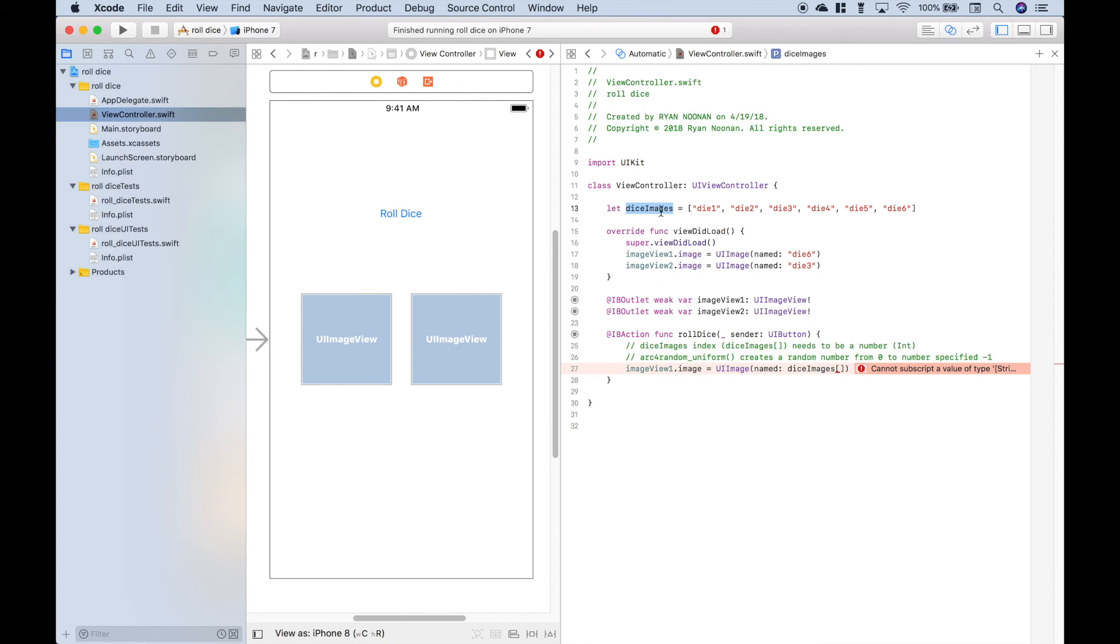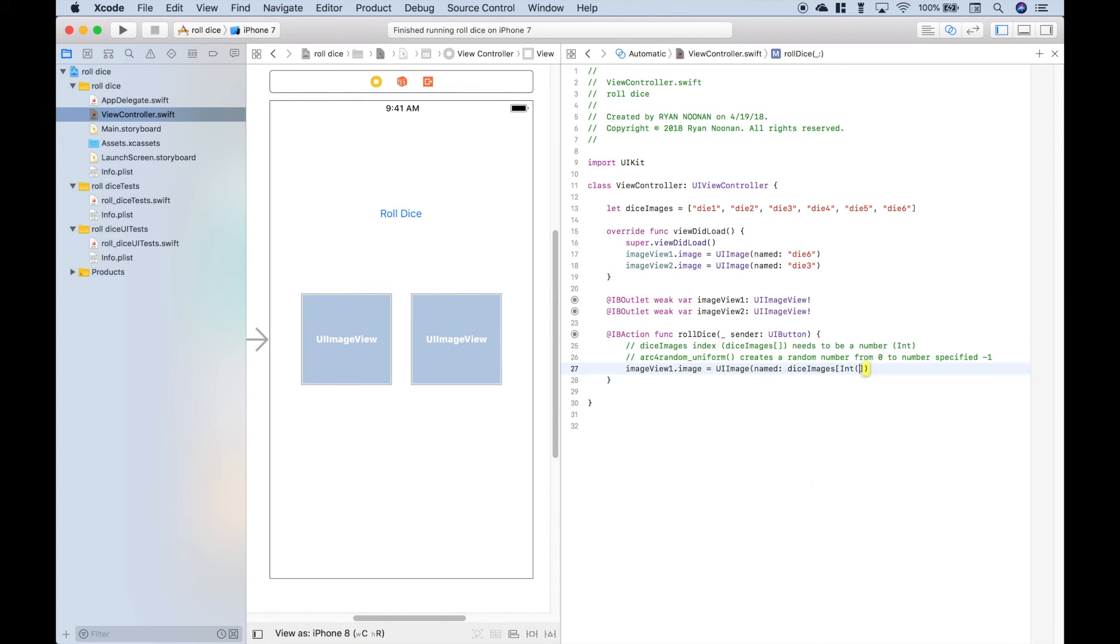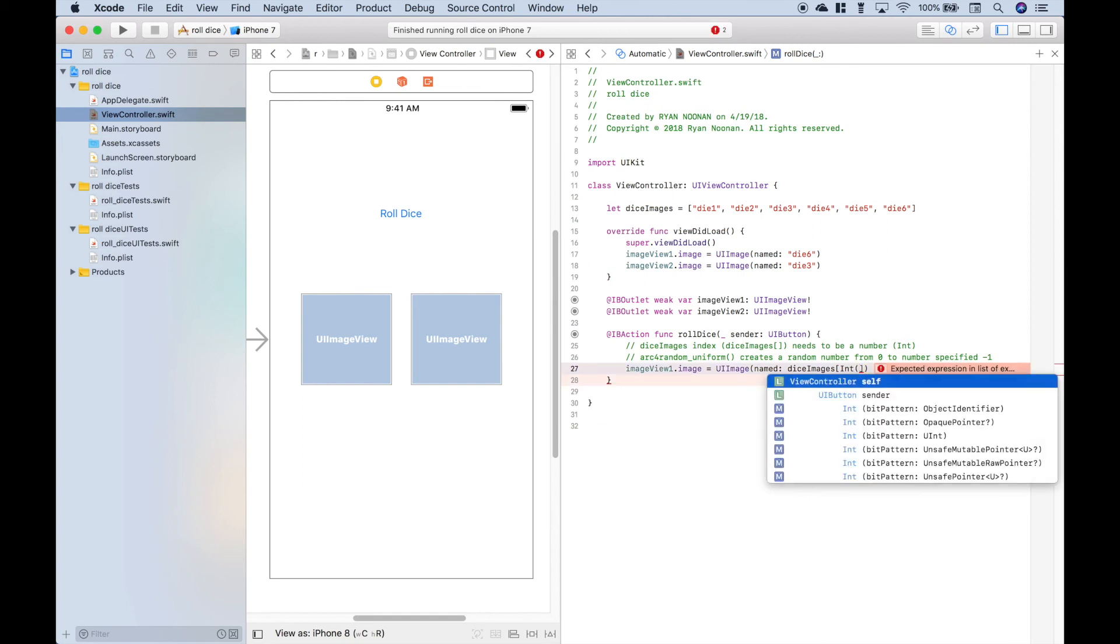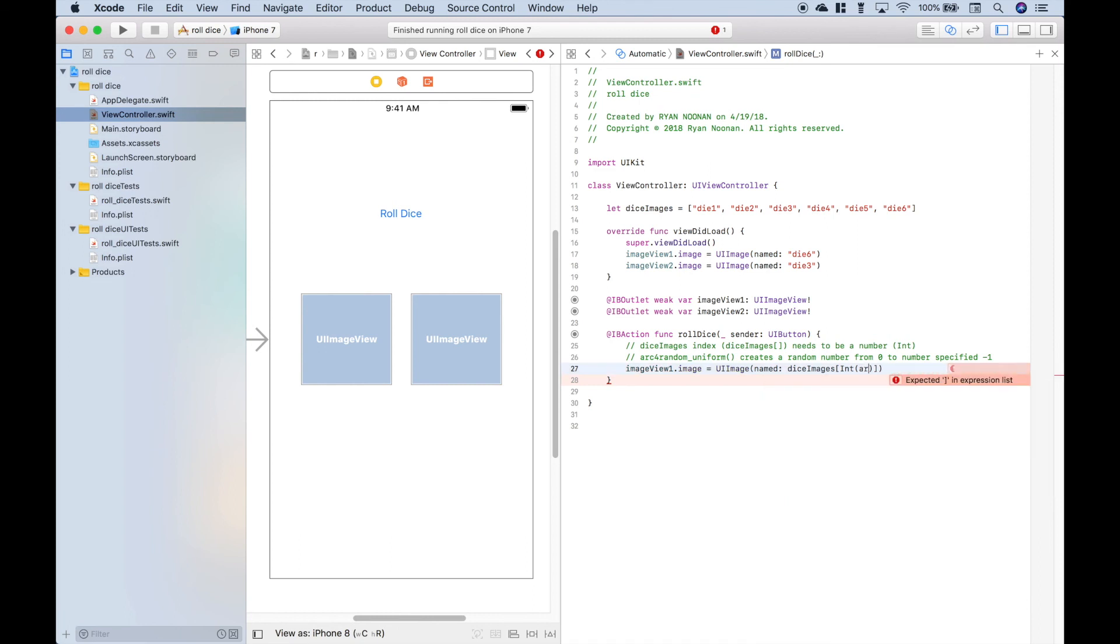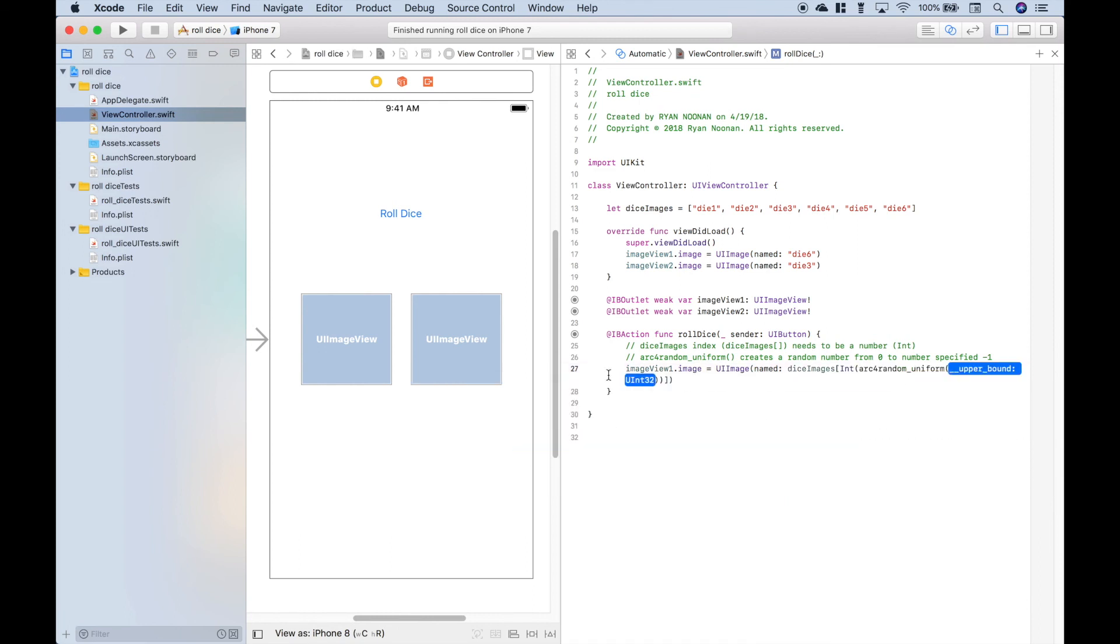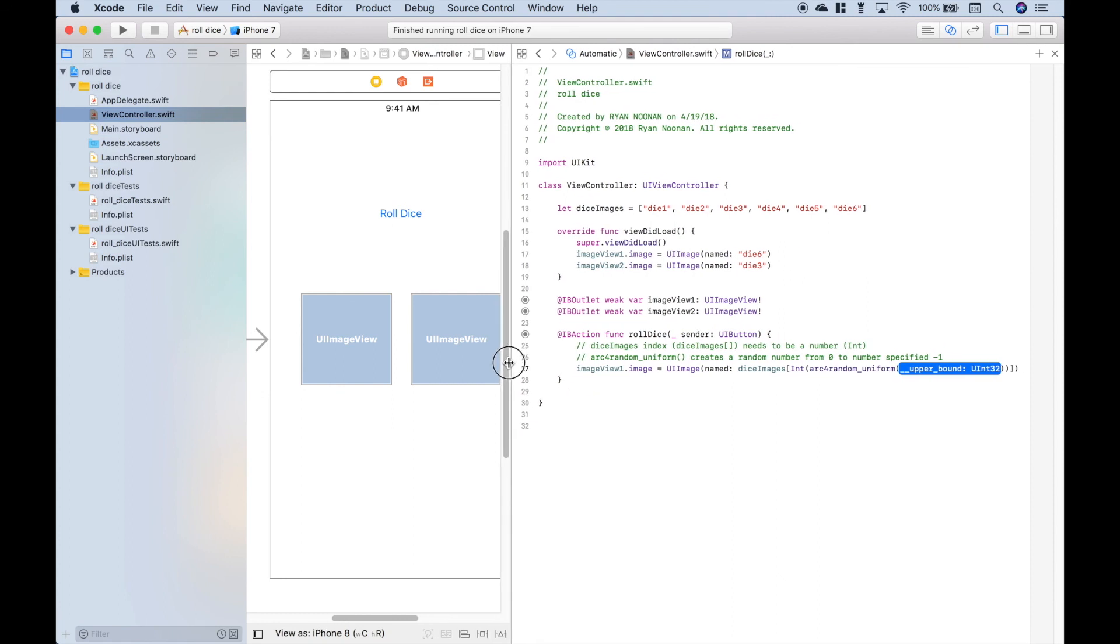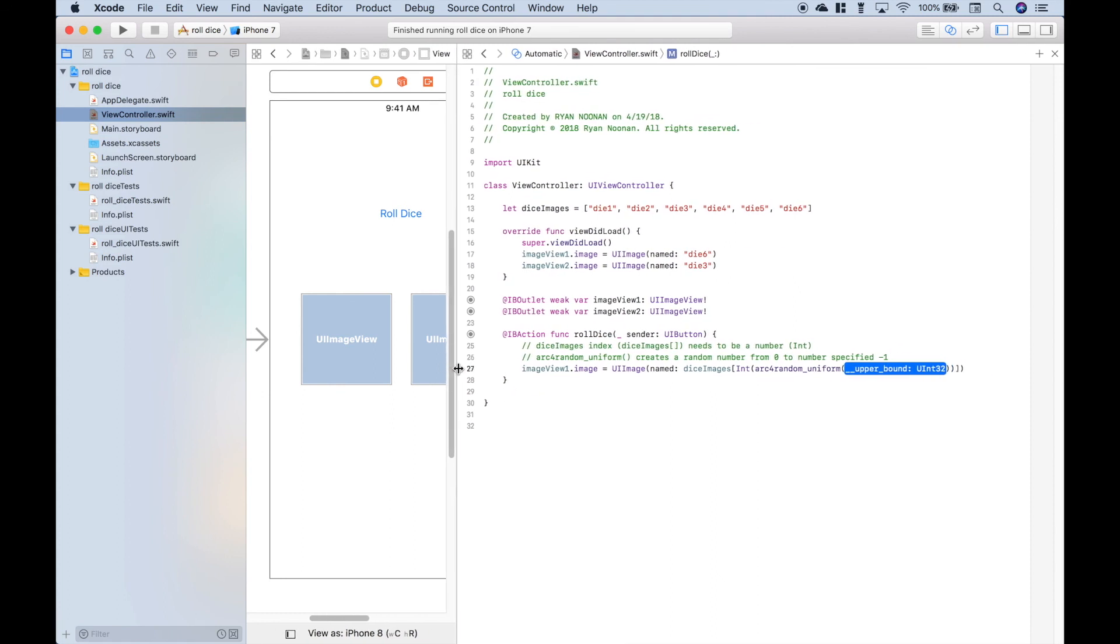Those indexes are going to be integer indexes starting at zero. So it will go 0, 1, 2, 3, 4, 5. Now since these are integer indexes, we need to be able to convert this to an integer. To do that, we just type out int, and now we need to insert the random part, and we're going to use arc4random uniform. Let's resize this window a little bit. And for the argument, let's just put in 6.